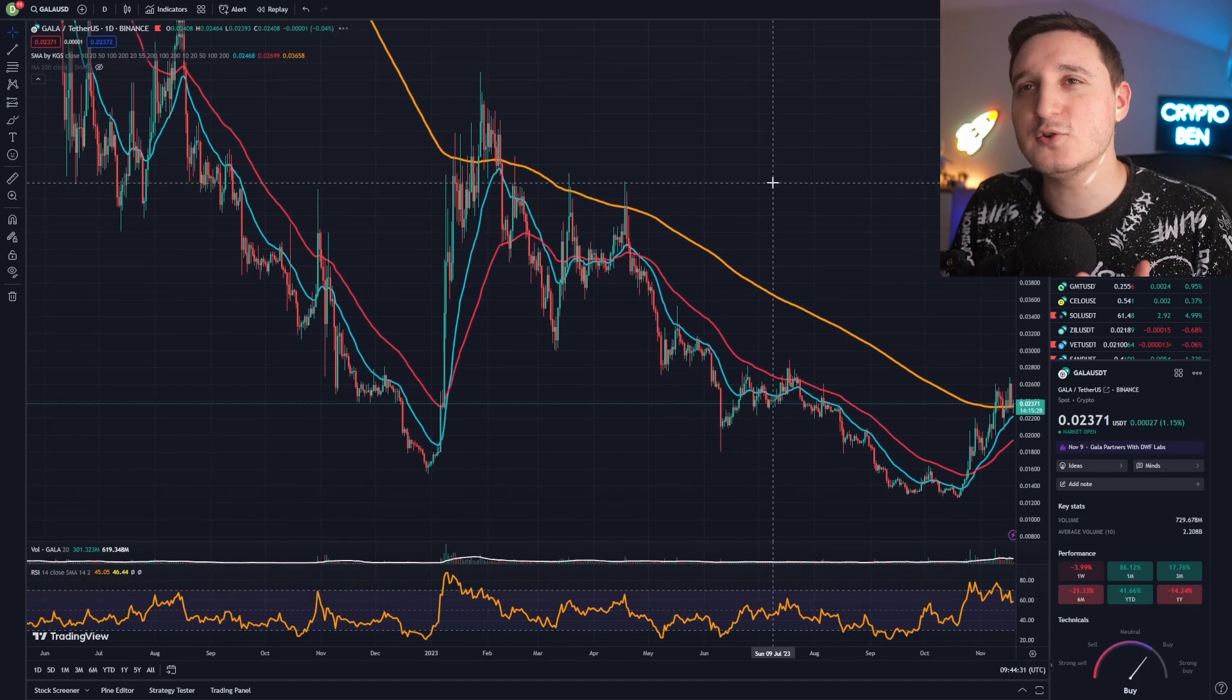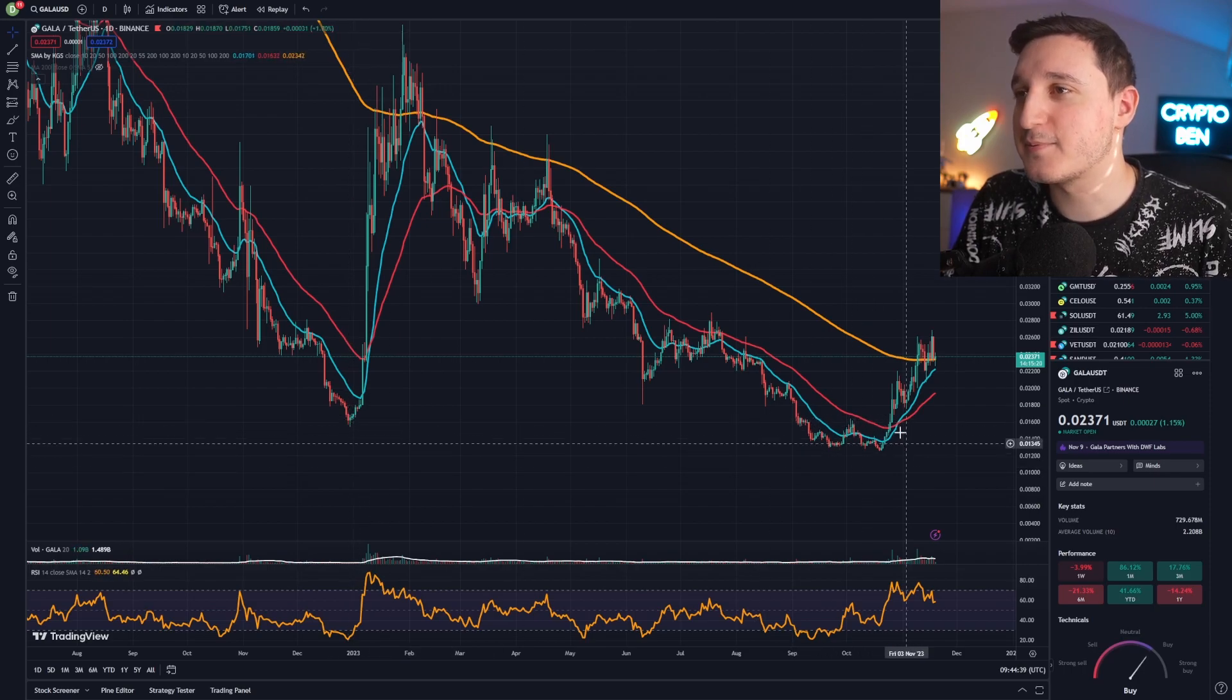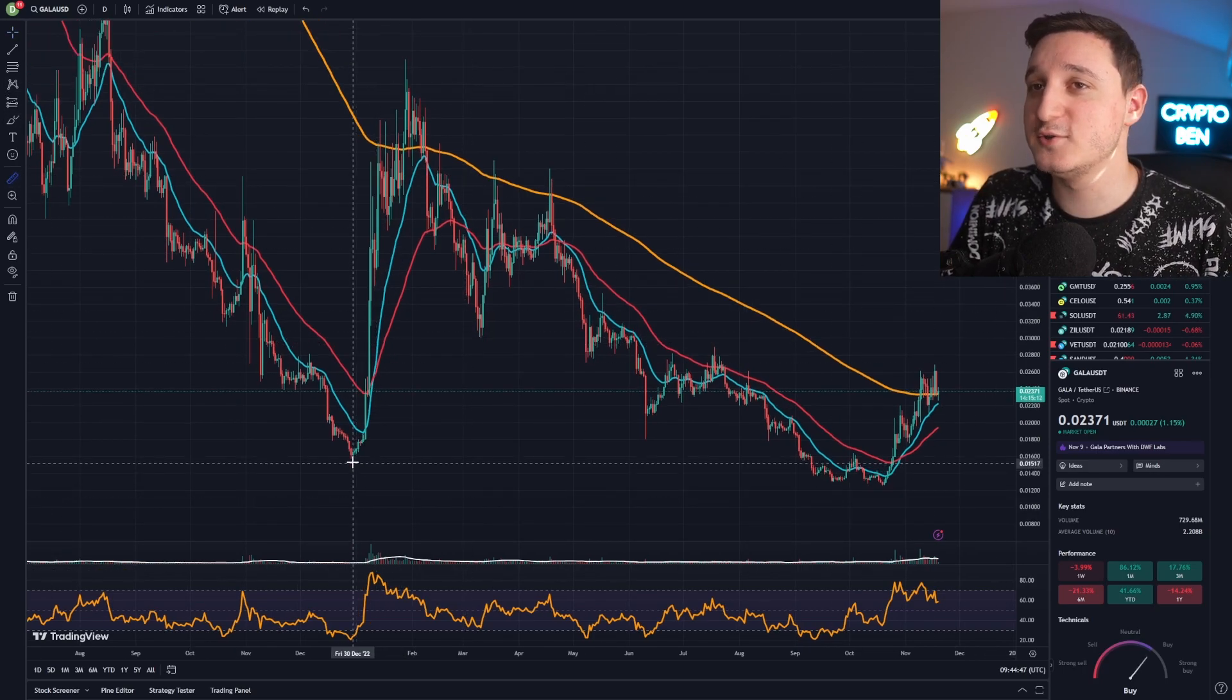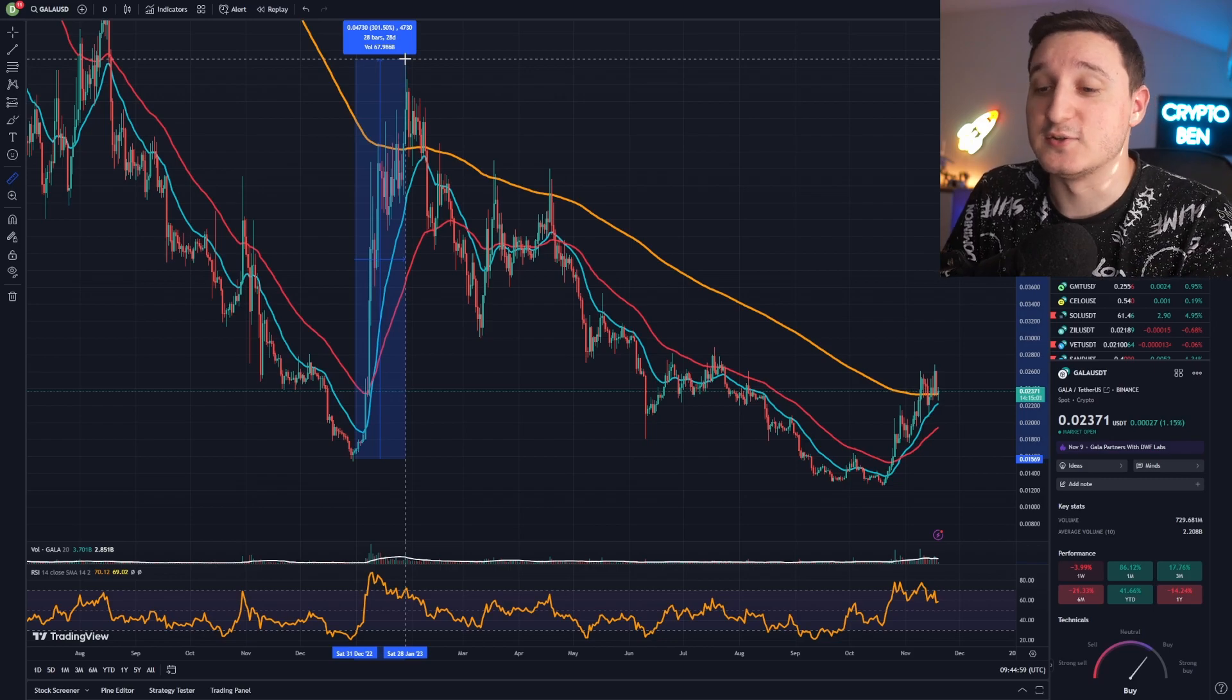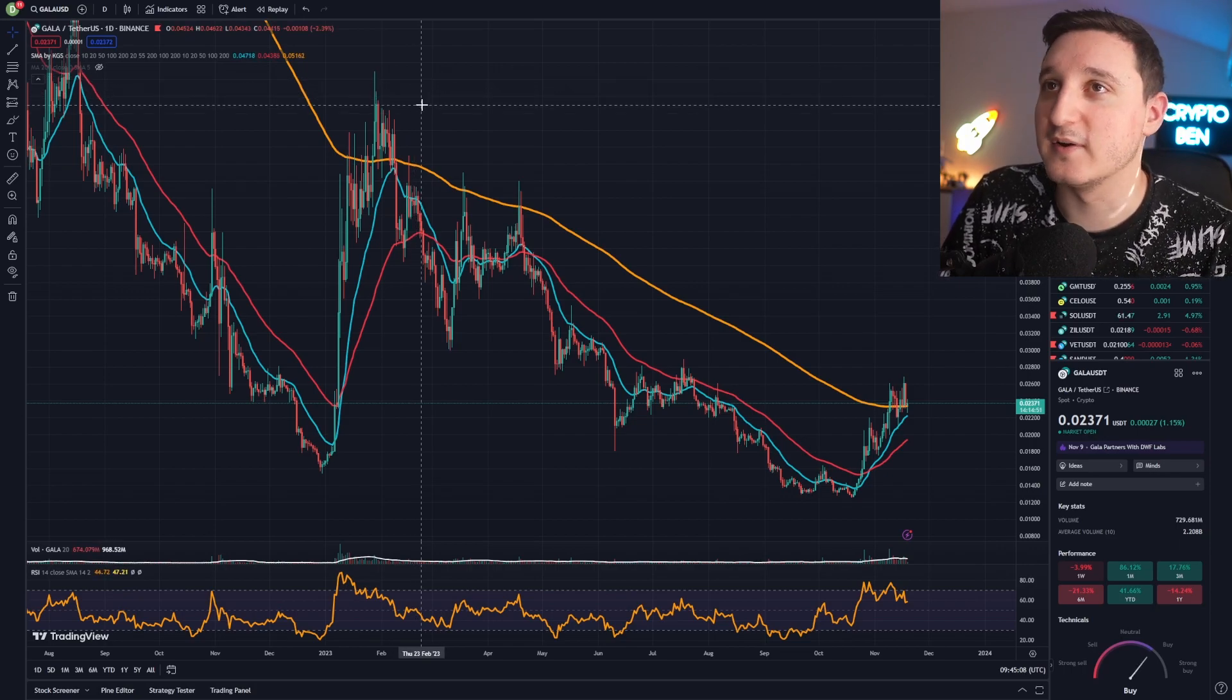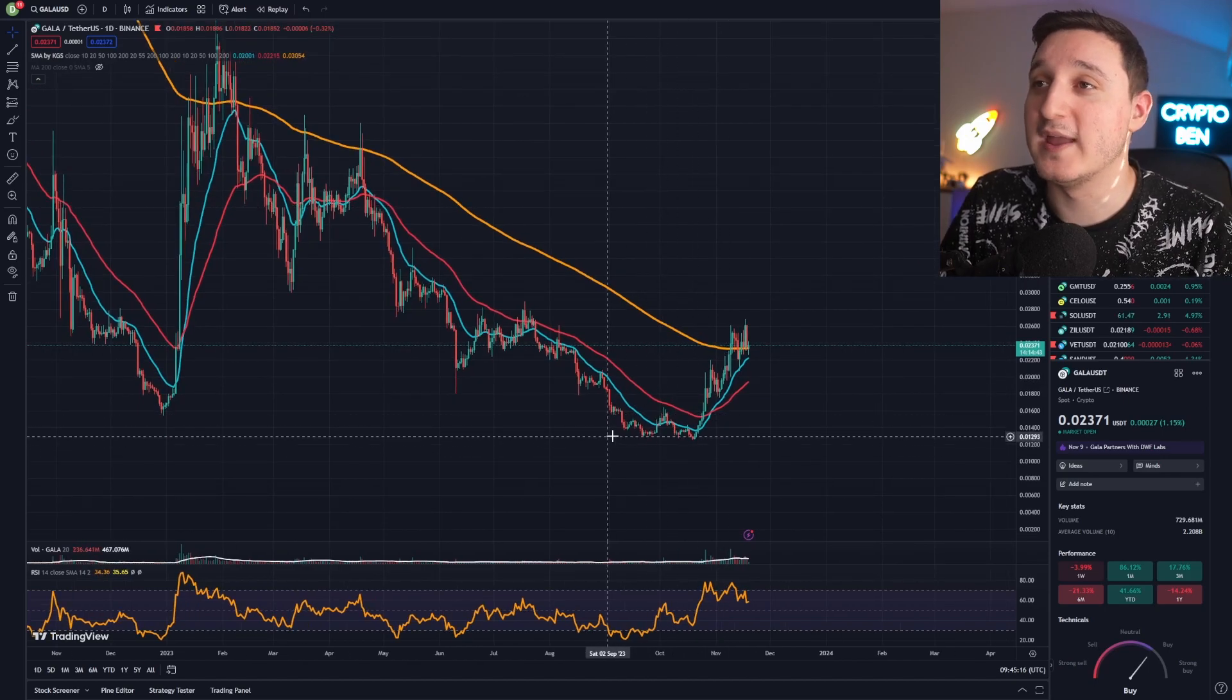If you check out what happened here before to Gala, we had a massive pump, then a massive drop, but this time we did have a massive pump. How much did we increase? If we measure from this low to this high, it's a 300 percent increase. All this happened in like 30 days, so that's a big number. In only 30 days it increased 300 percent - that's an insane number.